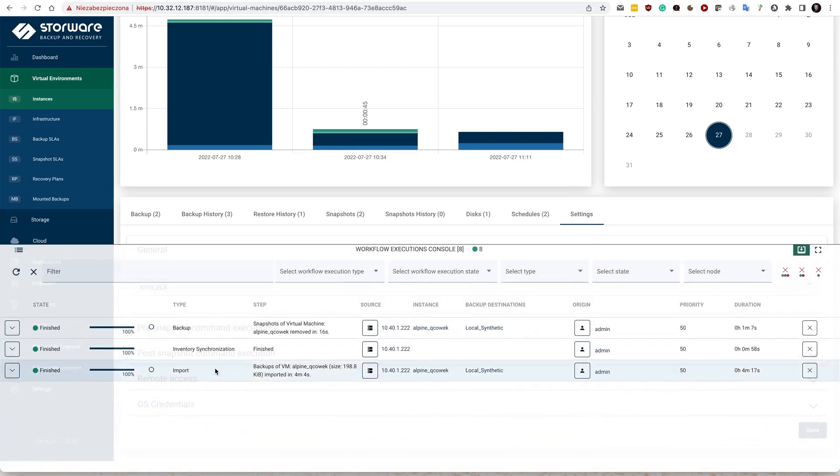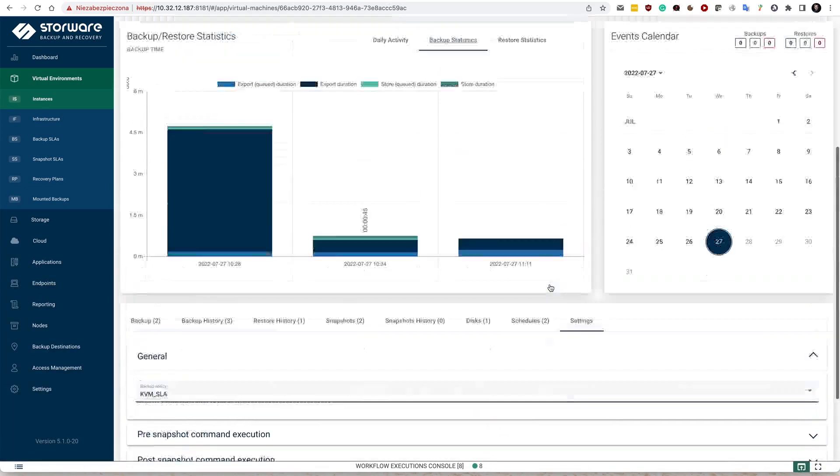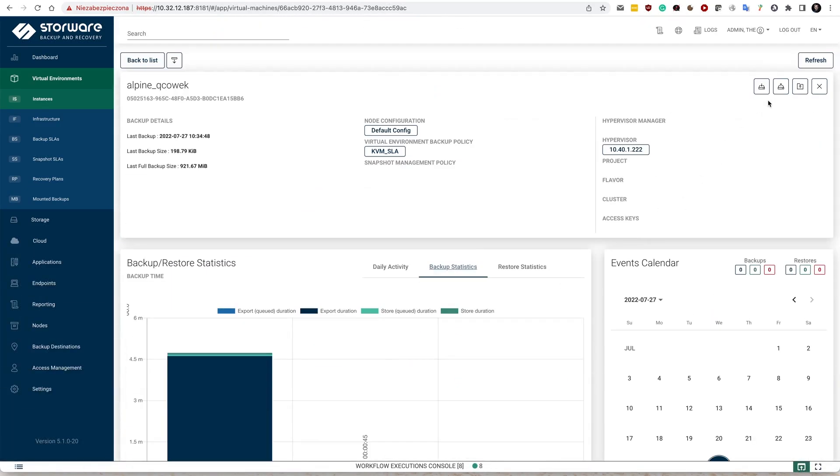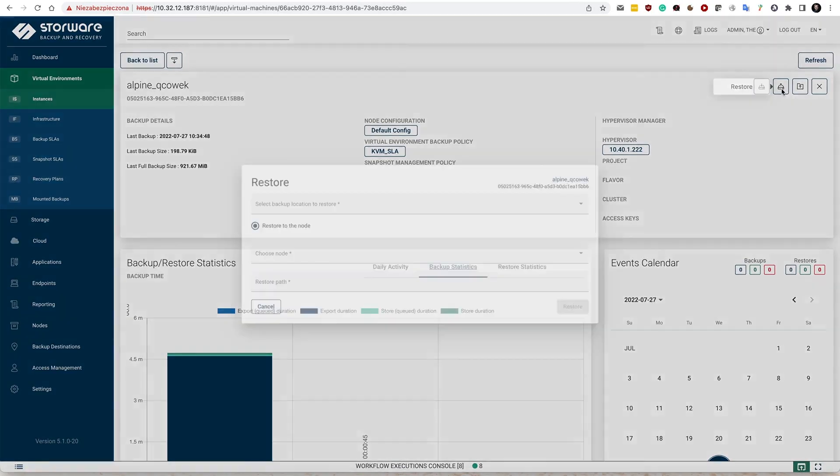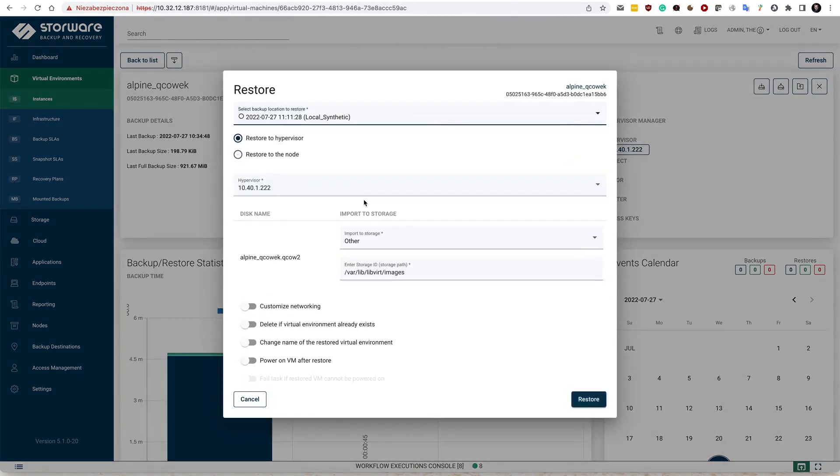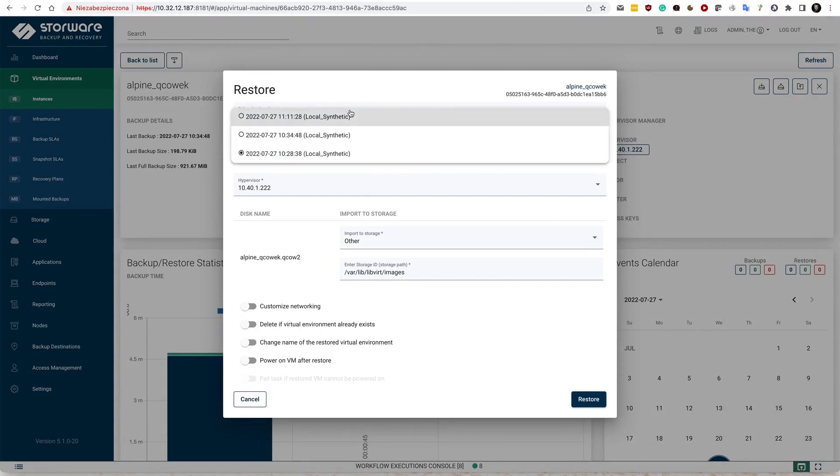So my backup has already been done. Here in the restore window, now I notice that I can specify which backup I would like to restore. I have few of them.